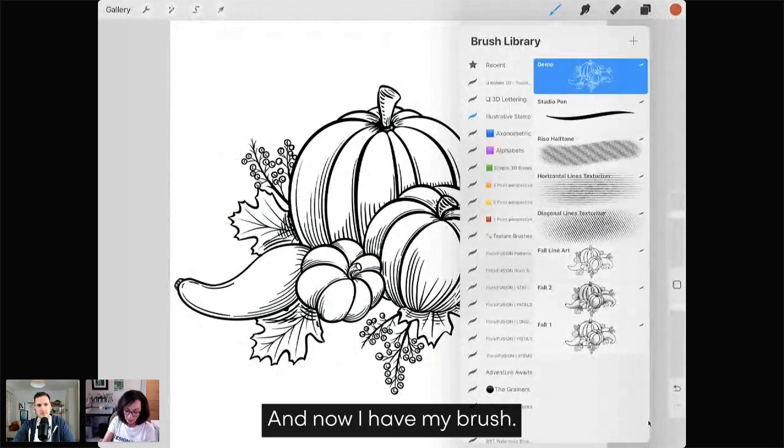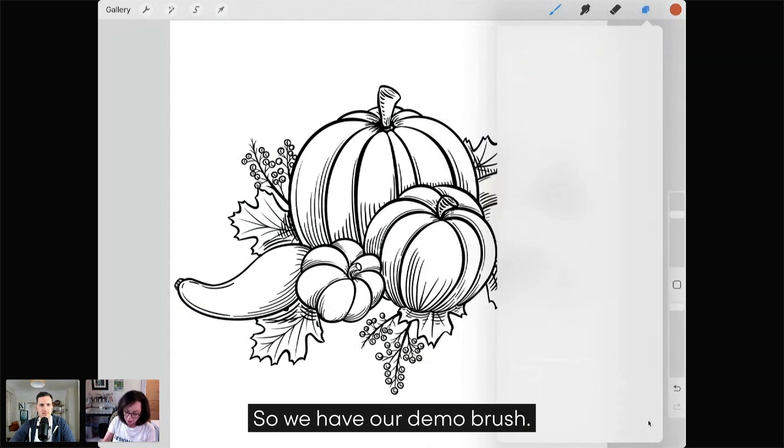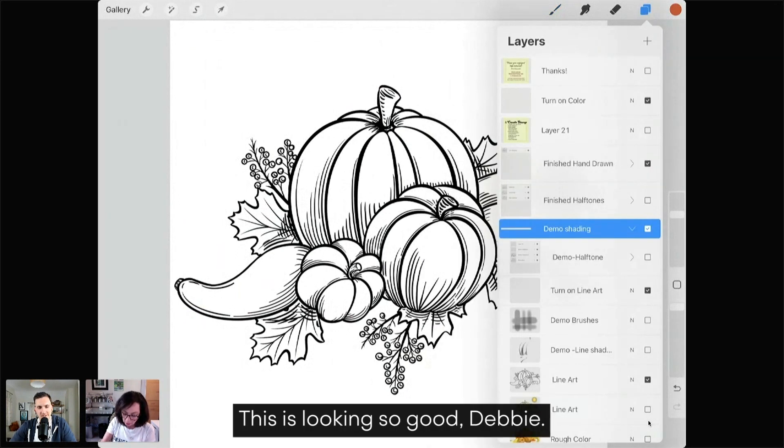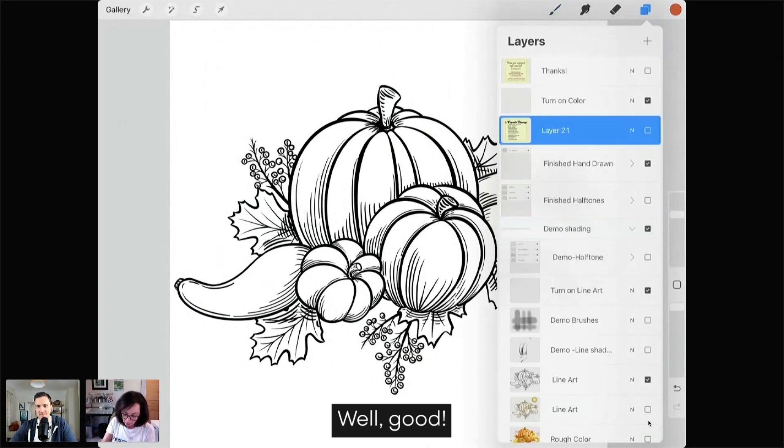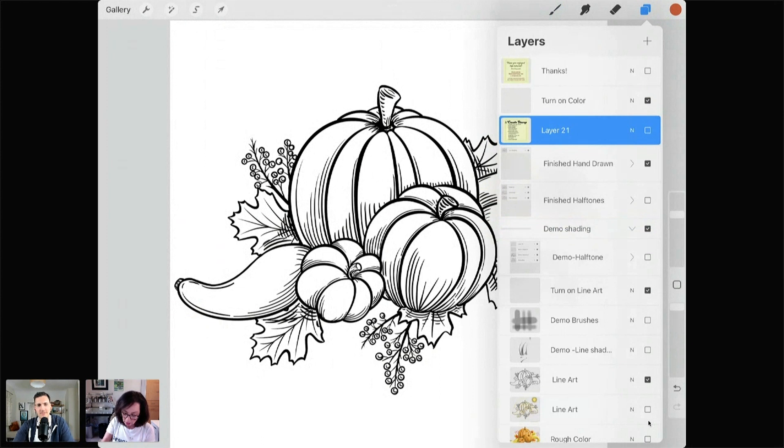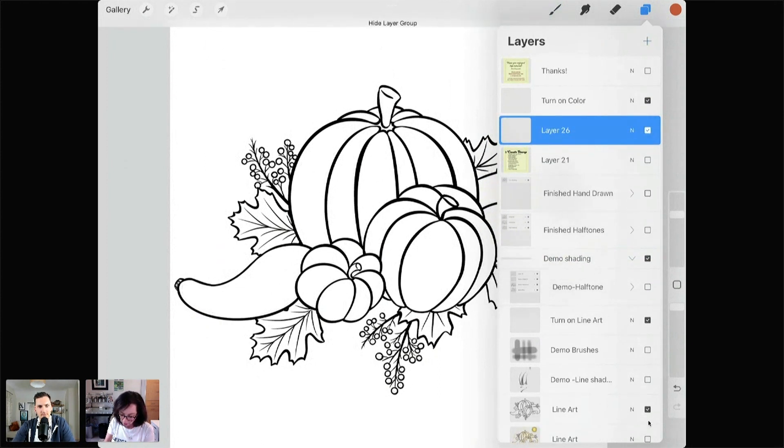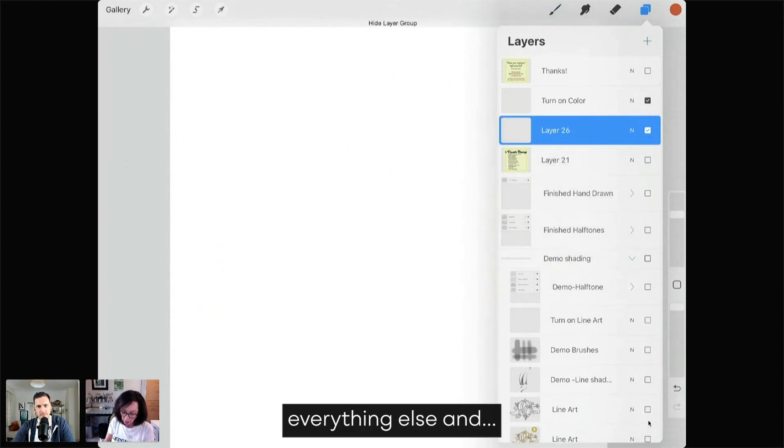And now I have my brush. So we have our Demo brush. This is looking so good, Debbie. Well, good. And so we're going to turn off everything else.